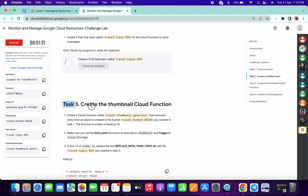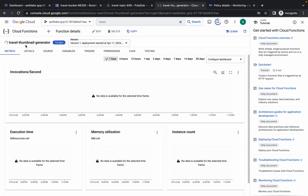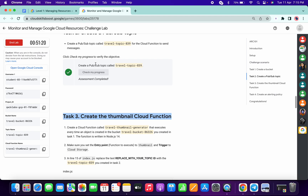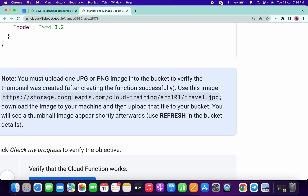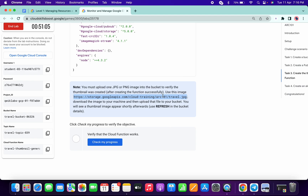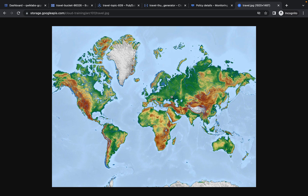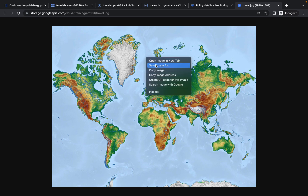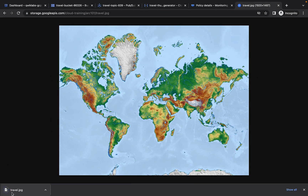Now wait for the Cloud Function to complete. Go back to Cloud Functions and wait. Once it's done, go to task number three, copy the file path carefully — do not copy the semicolon. Go to your incognito window, paste the path, wait for the page to load, right-click, and save the file.